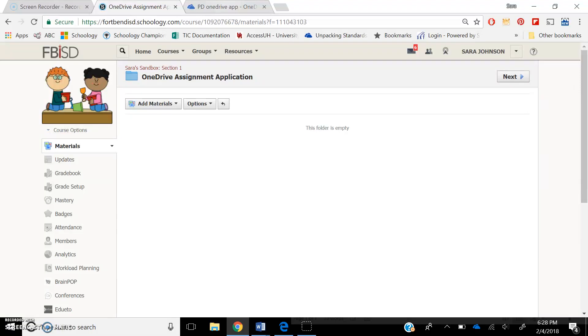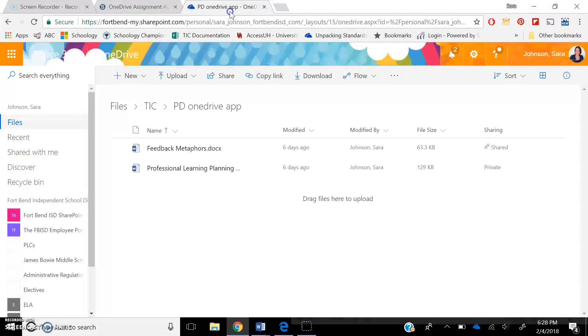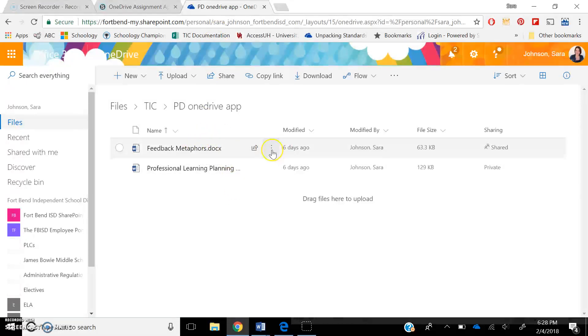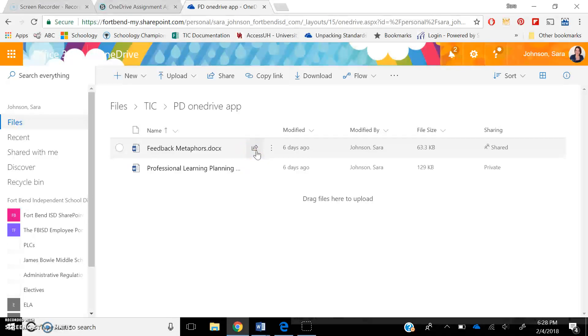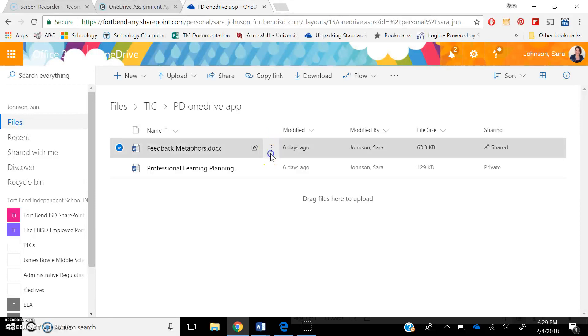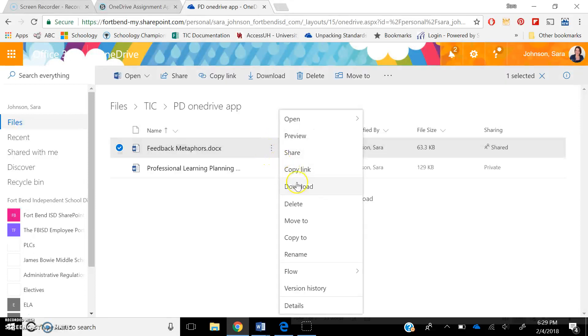In order to do the OneDrive assignment app, you will first need to make sure that you have your OneDrive assignment inside of your OneDrive. So inside of my OneDrive, I have my feedback metaphors, and I want to make sure that my sharing setting is set to allow any student within my class to view. So I can press on the three dots right here, which indicate menu, and I can press share.